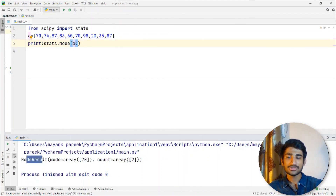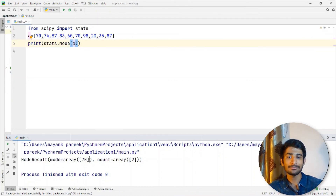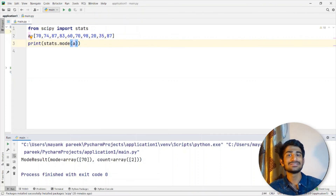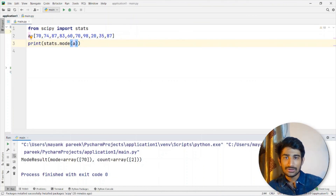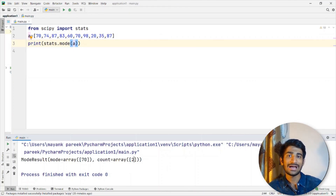Using stats.mode, I'm getting the result: mode equals array 70. So 70 is the element that comes the most in the list, and the count is 2 — it appears 2 times inside this list. That's all about this video. In this video, we learned about the basics of statistics in Python. We saw how you can find the mean, median, and mode with the help of NumPy and SciPy modules. I hope you guys enjoyed this video.